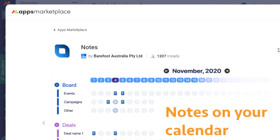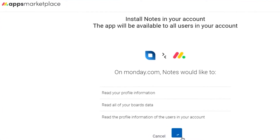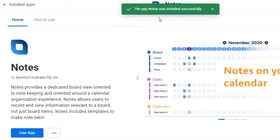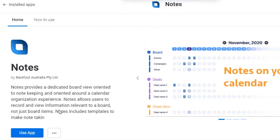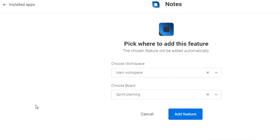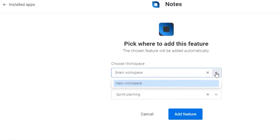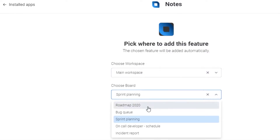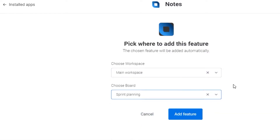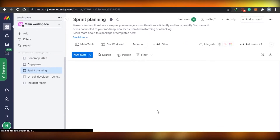All you have to do is click 'Add to your account.' Once you do that it will be installed and added to your account. I'll click on Install — and it is installed. It literally takes one second. Now I'm going to click 'Use App' so it will be added to my board. The workspace will be main workspace and the board will be the simple board I just created.